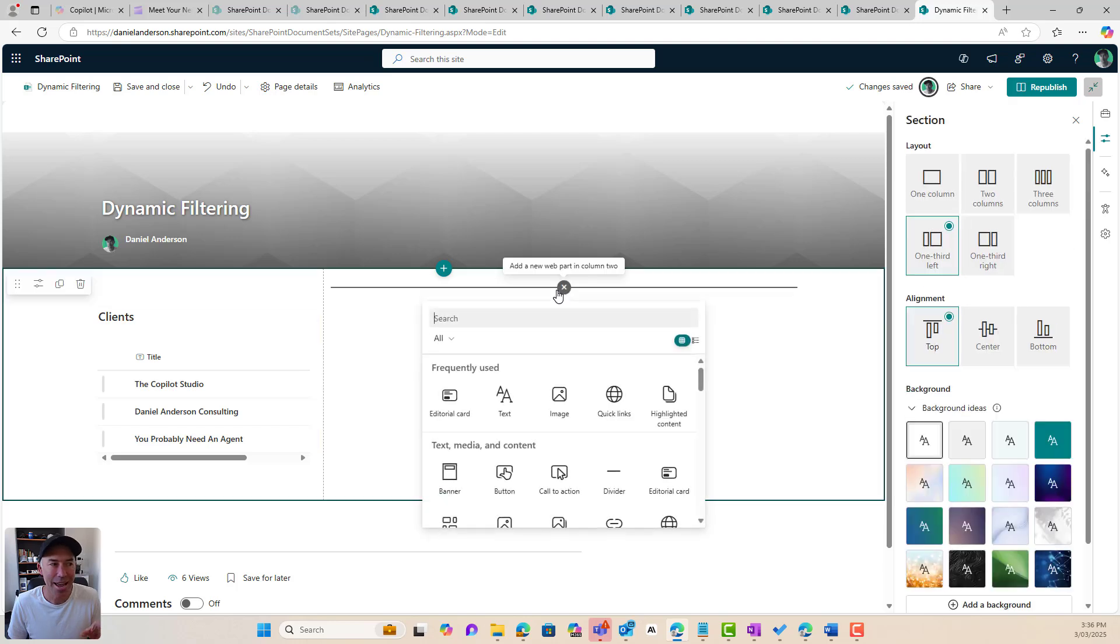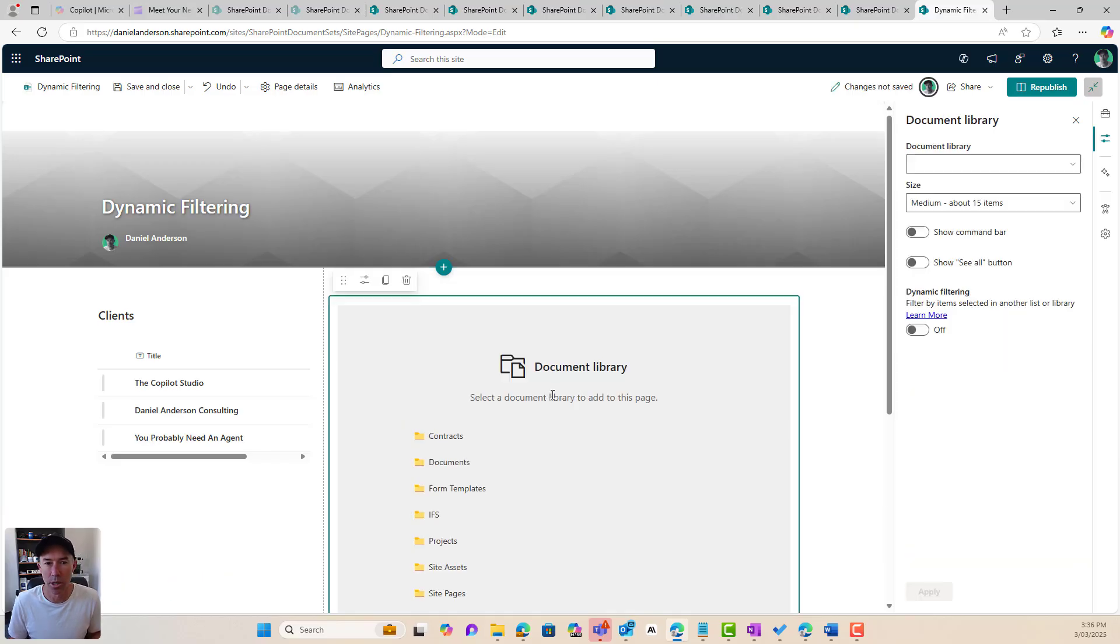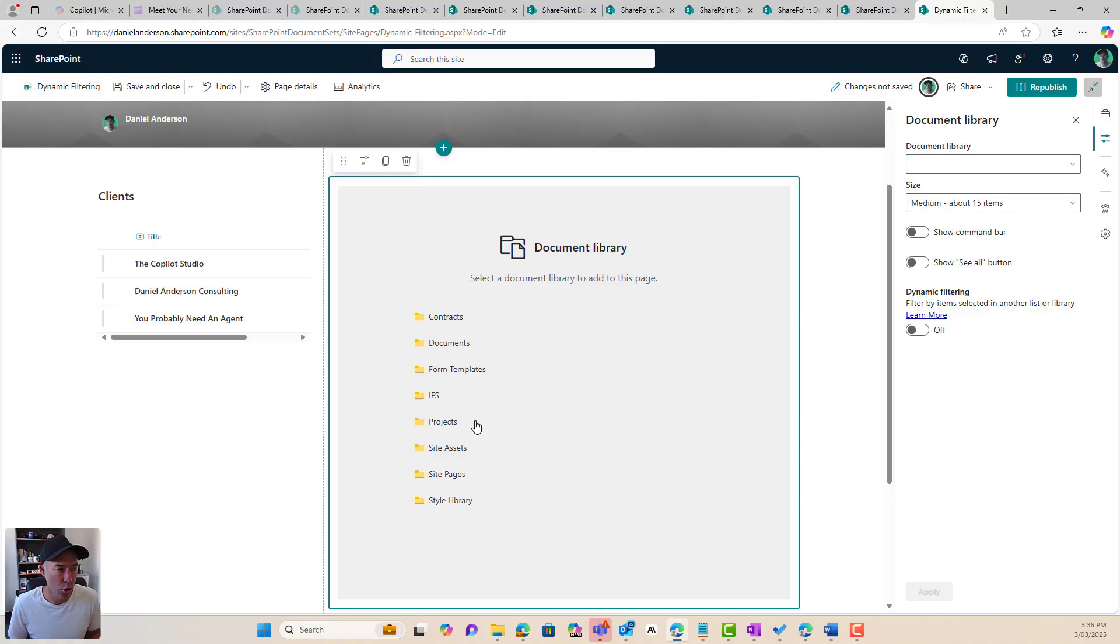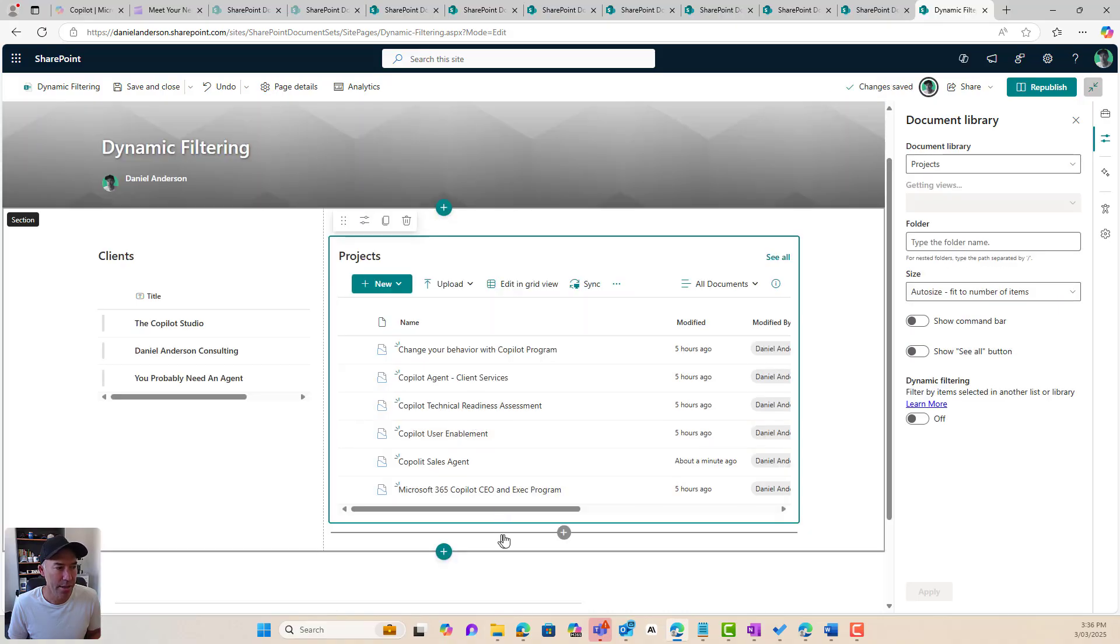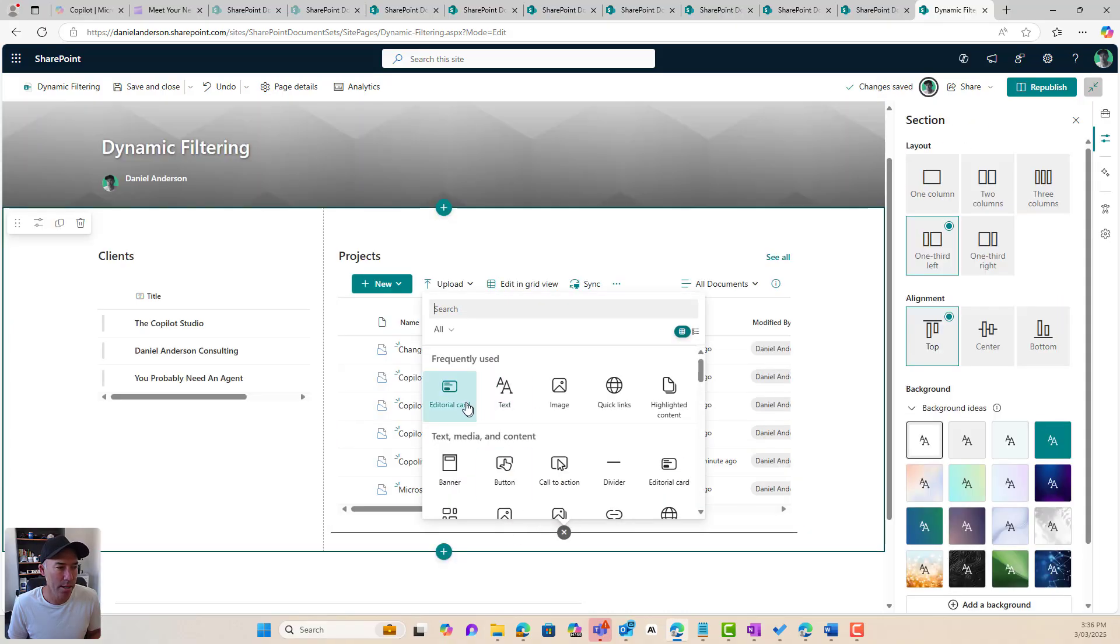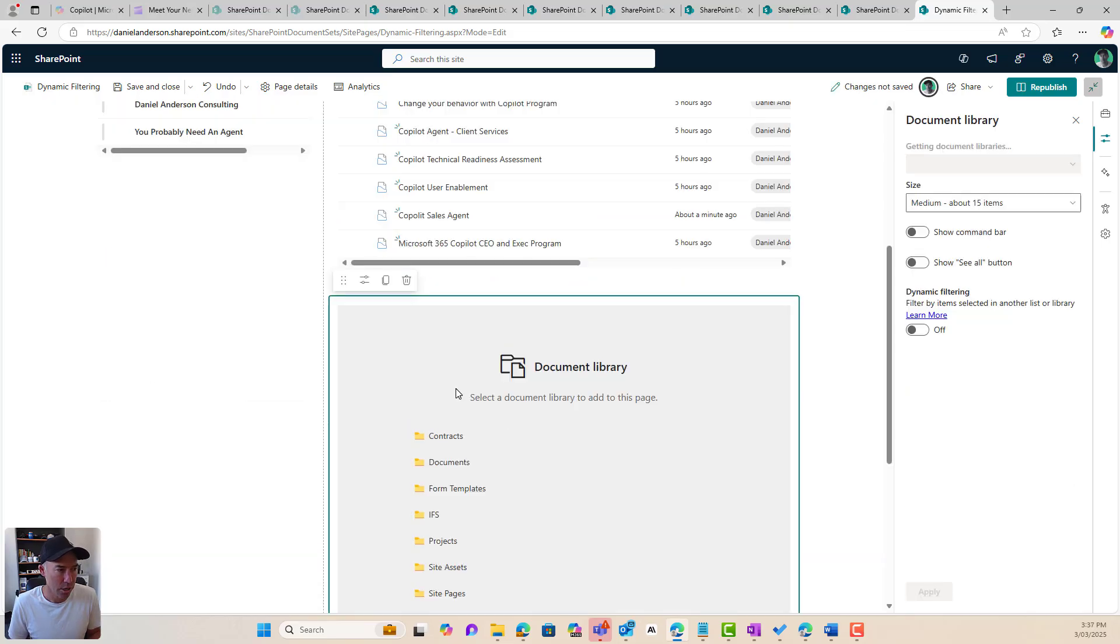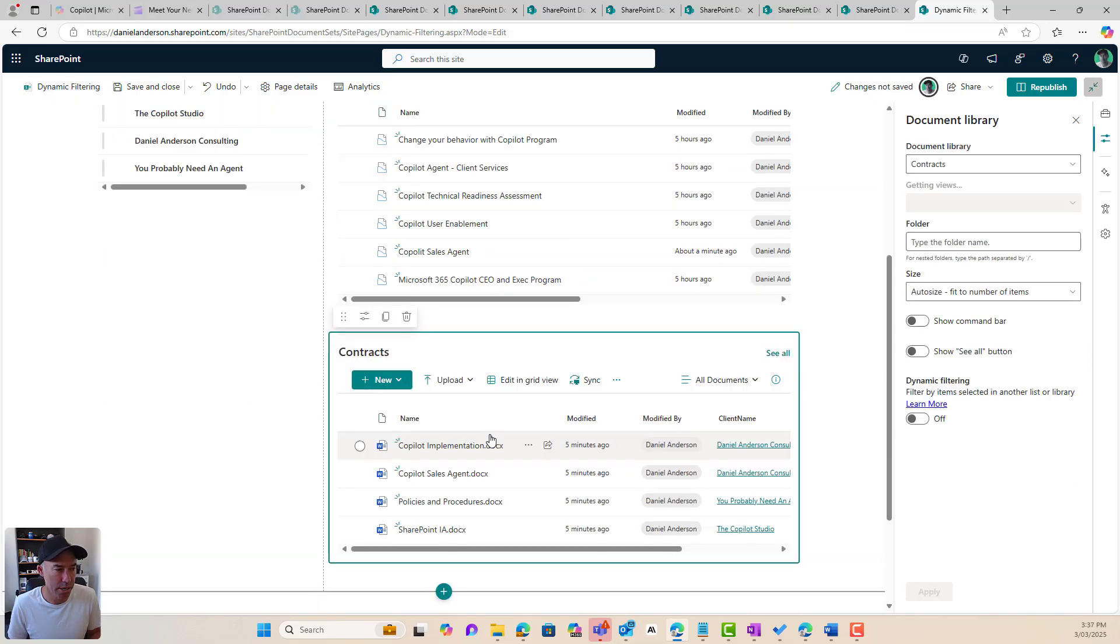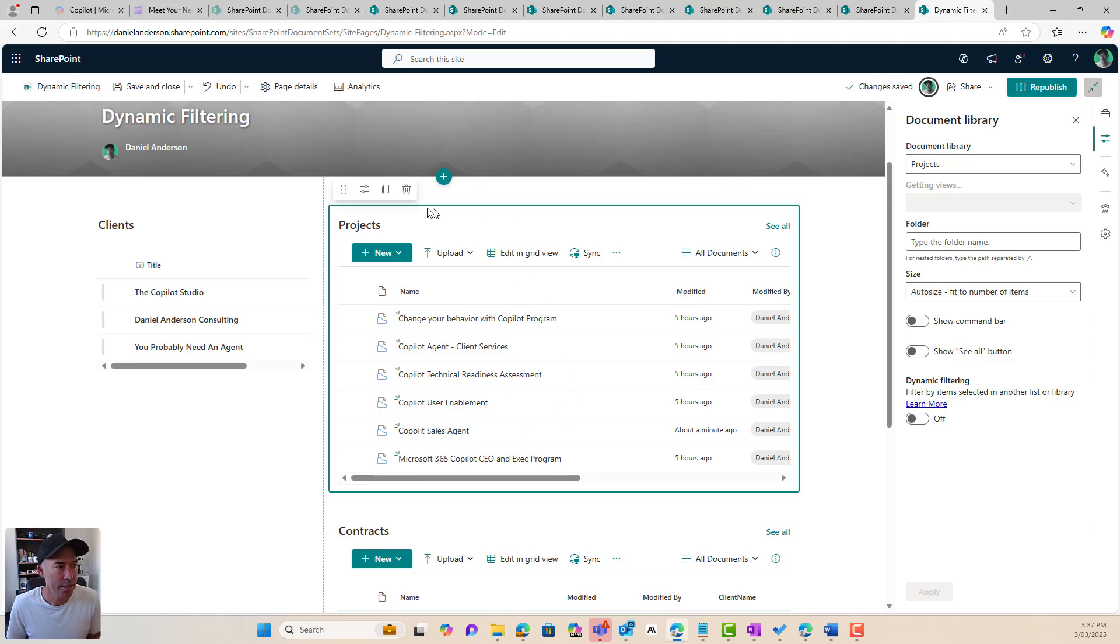Now, I'm going to add two web parts on the right-hand side here. Now, the web parts I'm going to use are the document library web parts. I'm going to choose the projects document library, and then I'm also going to add another one for the contracts. So document library, and I'll go contracts. So I've got two libraries here set up.